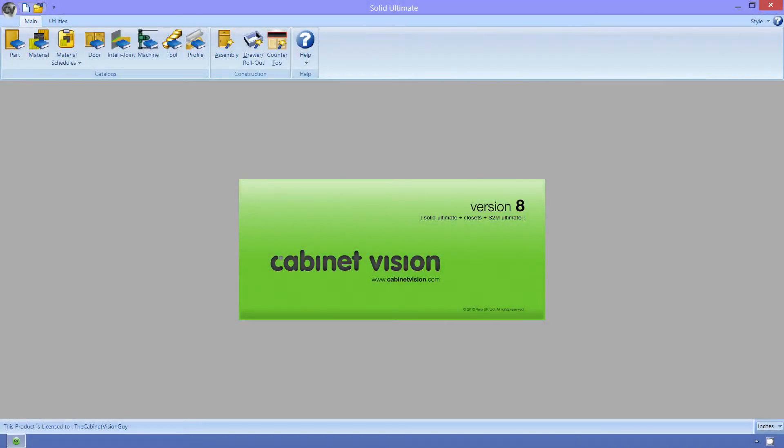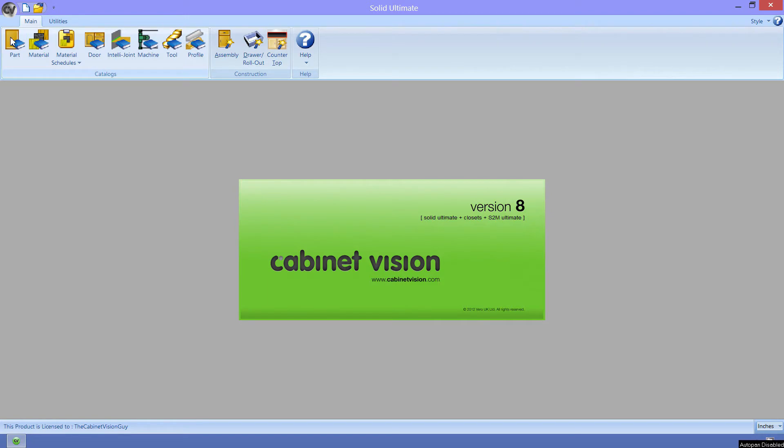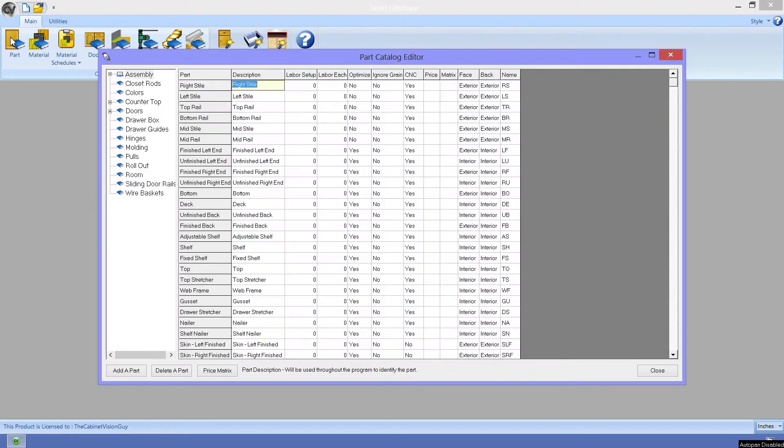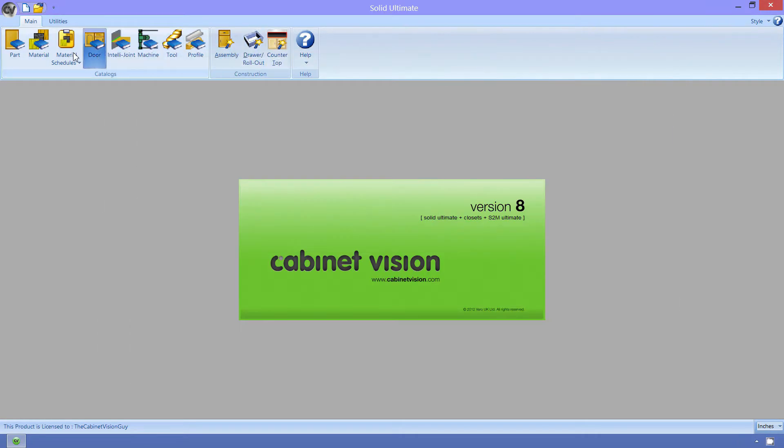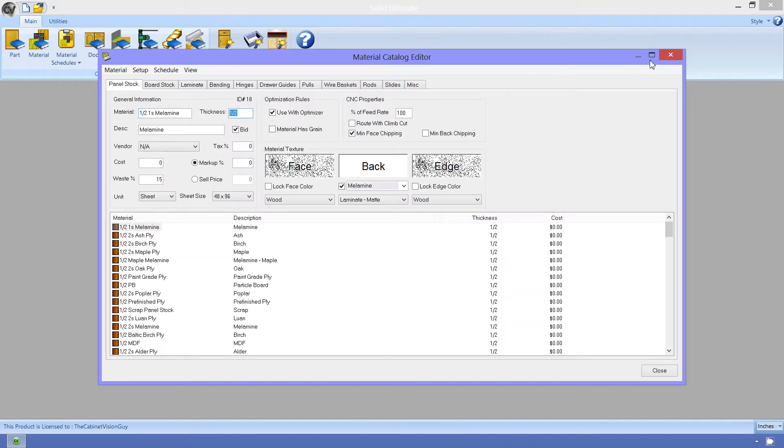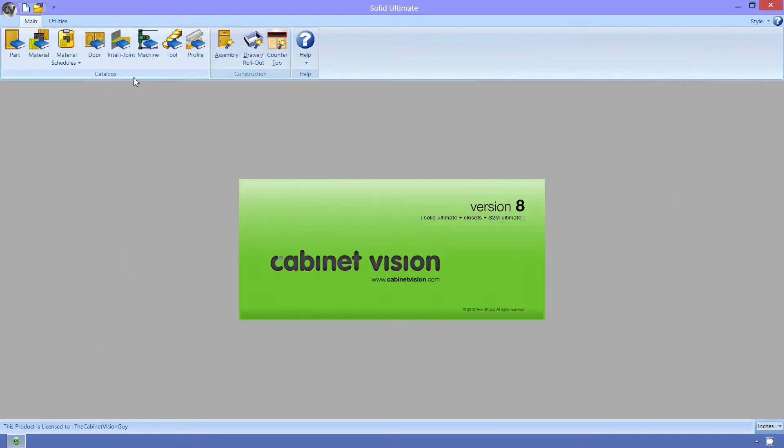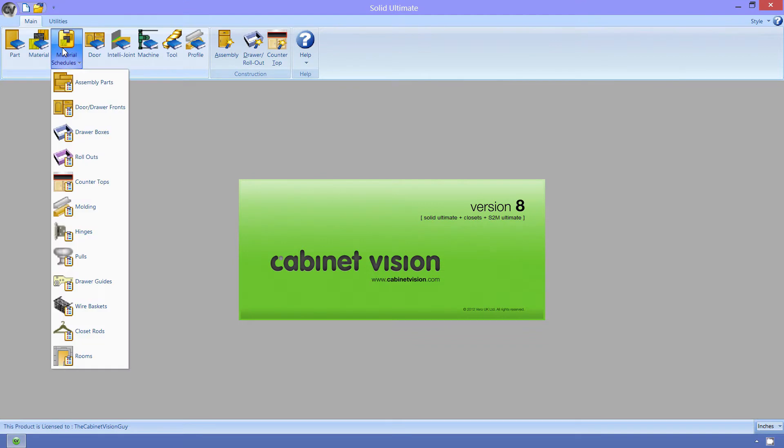CabinetVision is a very dynamic, highly customizable application. We can see this from the very start of CabinetVision. If I open the part catalog, we can either rename any of the parts to better suit our needs or create additional parts. We can also create and edit any number of materials that we use in our shop, as well as assign them to parts in an infinite number of arrangements in the material schedules.